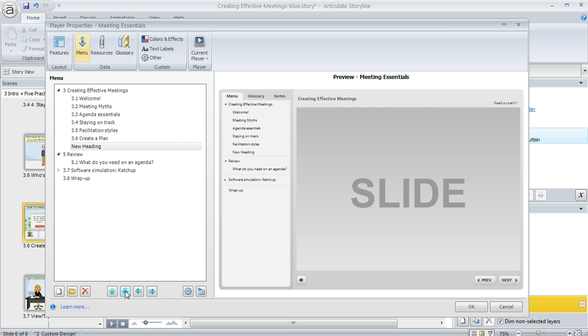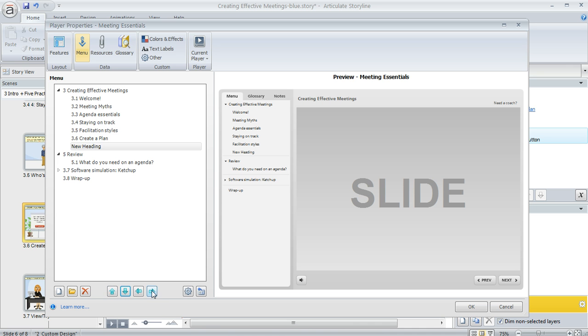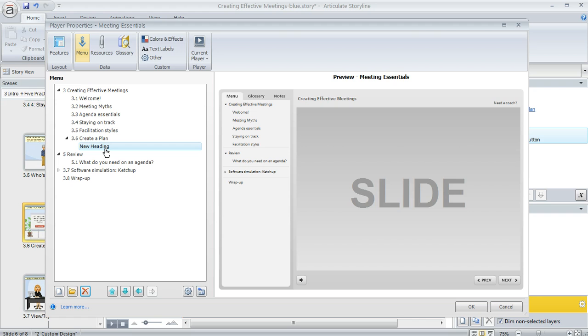And of course you can move it up or down just like any other menu item or indent it if you want to. And there's no slide associated with that item, so when the learner clicks on it the learner is actually going to see the next slide in the menu that would appear.